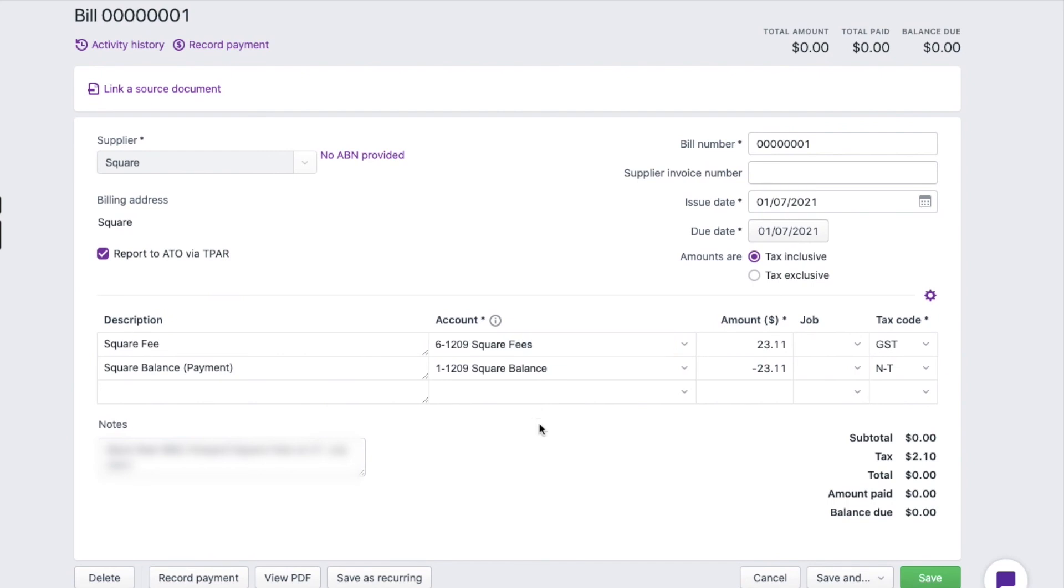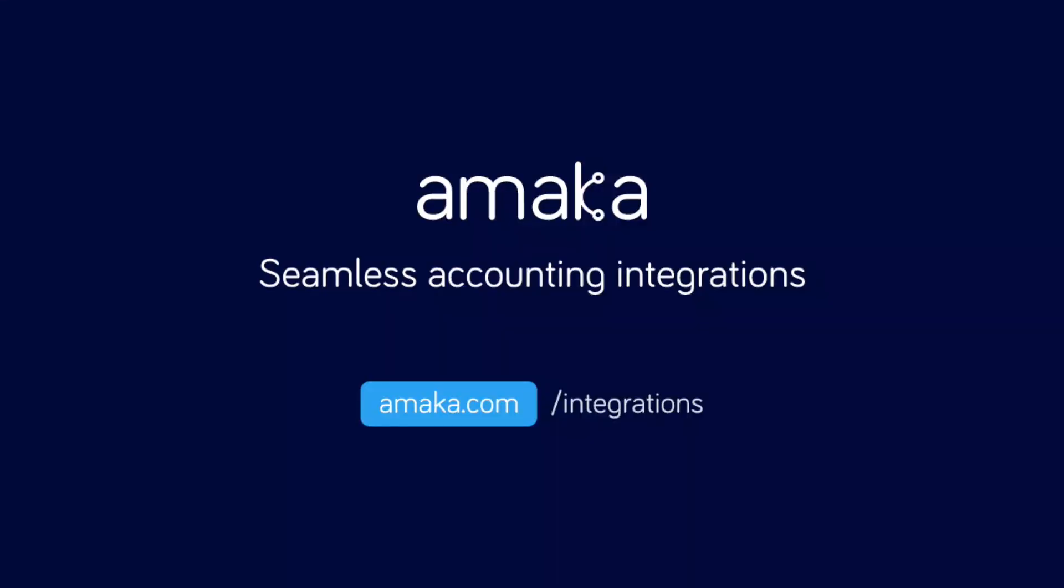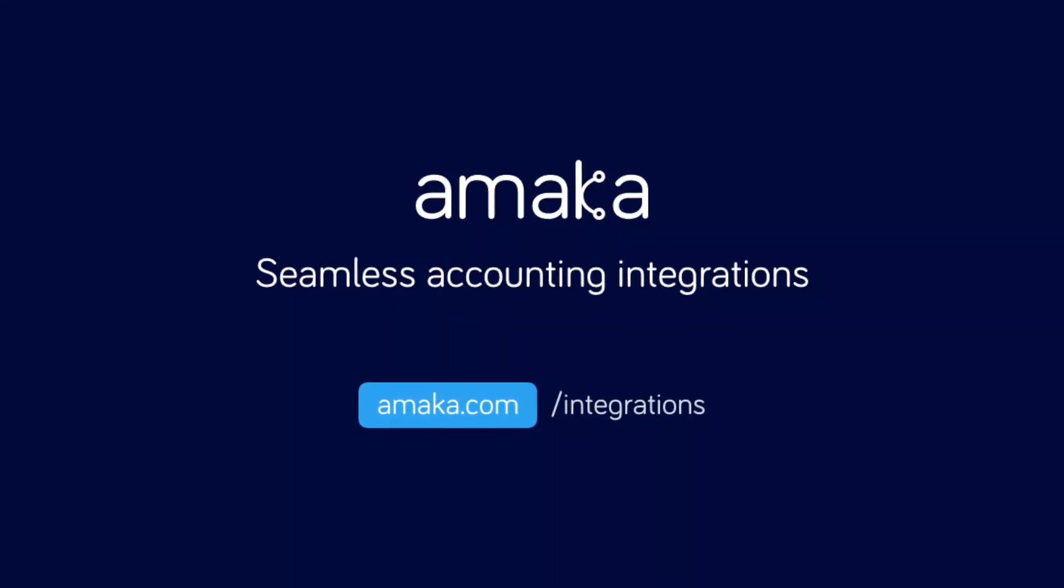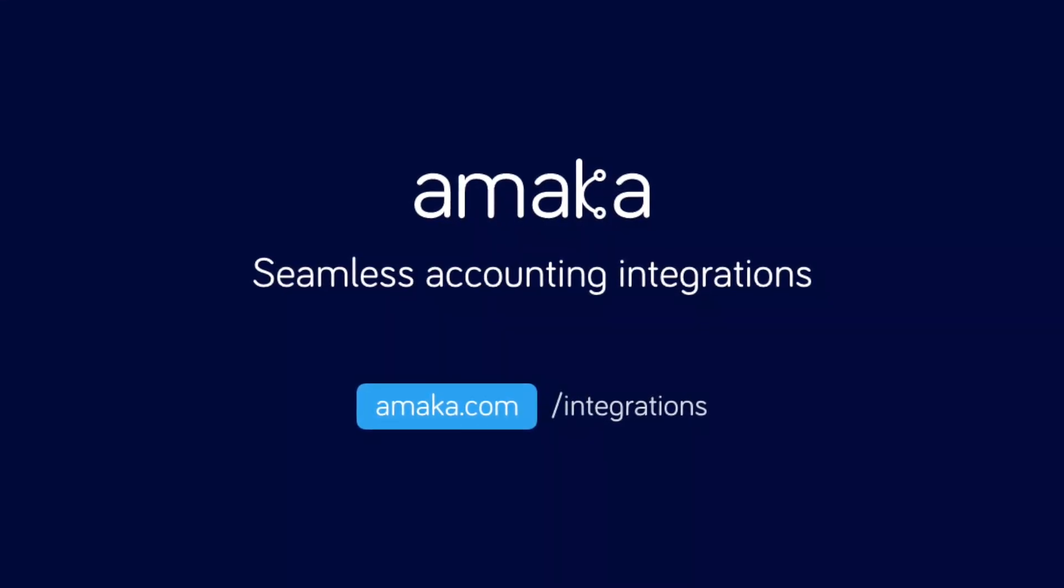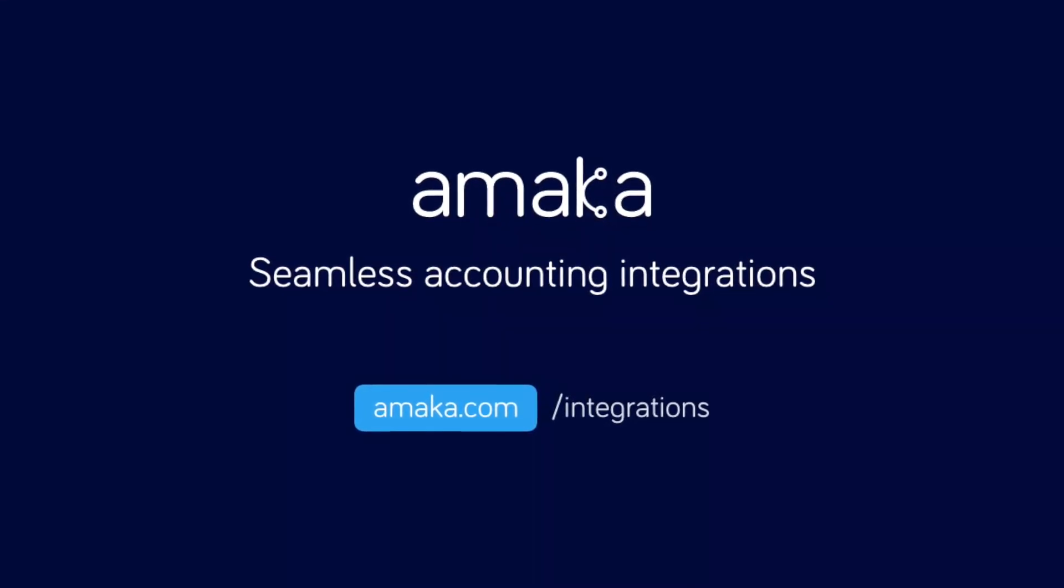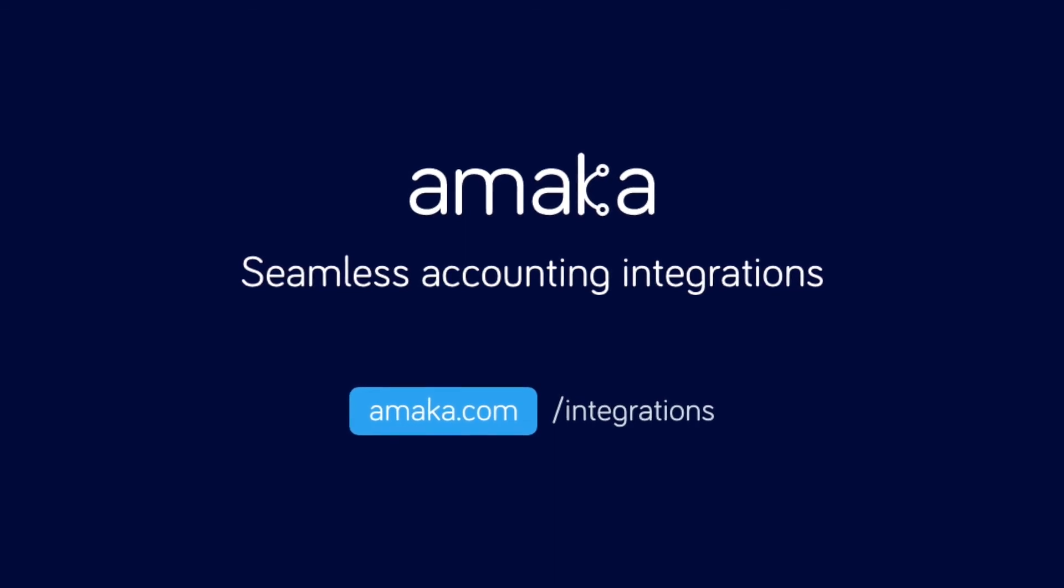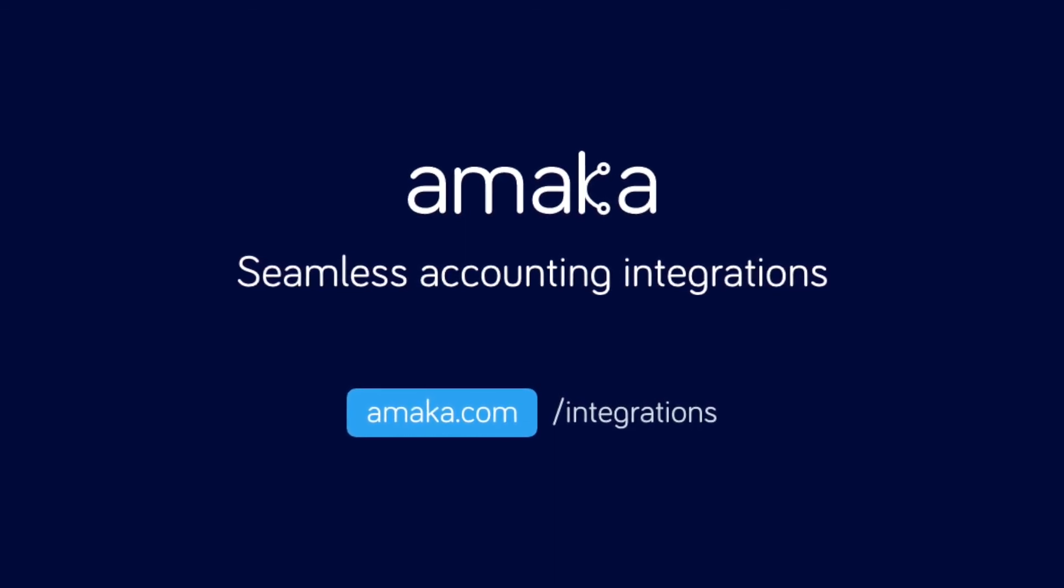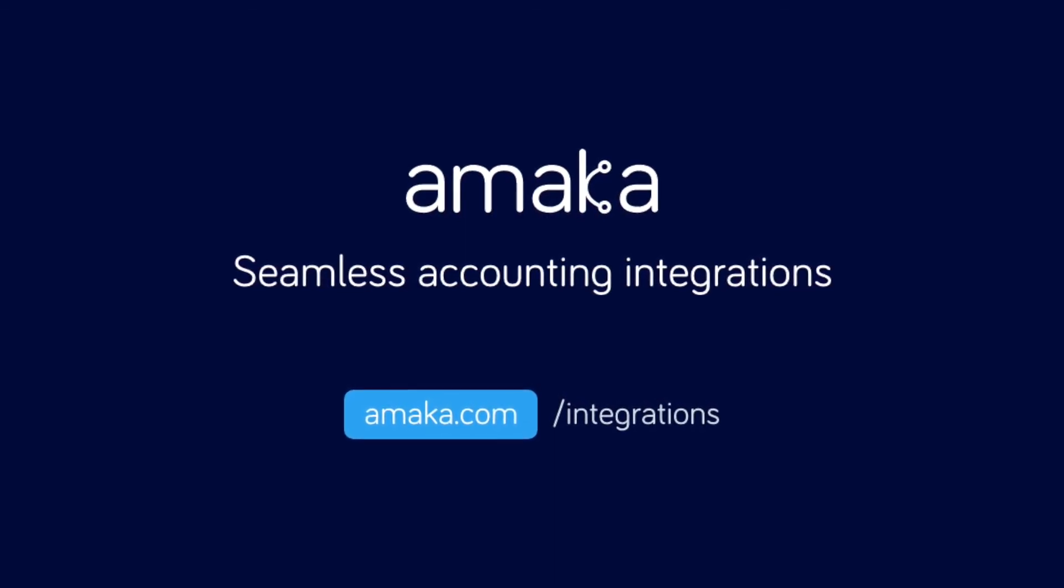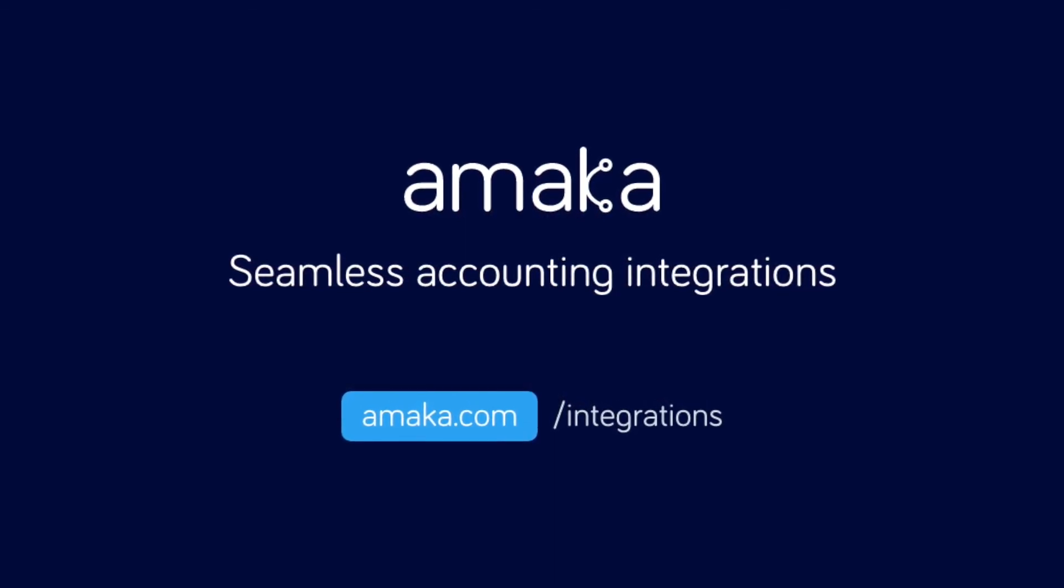And you're all done! Automate your data entry and save time with a reliable and flexible accounting integration software designed by professional accountants.